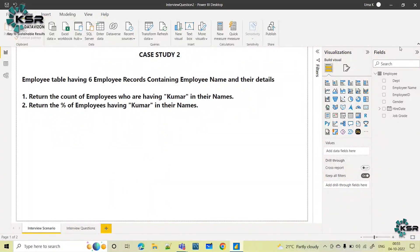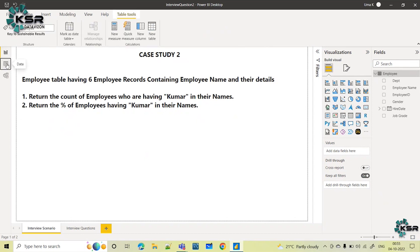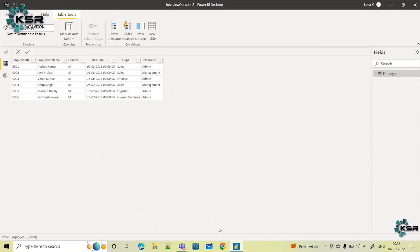Let's see the data and then understand the case study. Let's go to this data tab. This is the data I have loaded — it is an employee table having employee ID, employee name, their gender, department and job grade. So this is the employee information — our data.